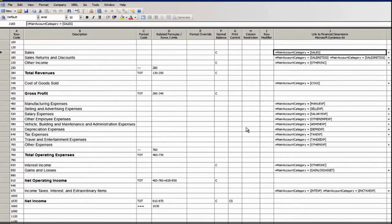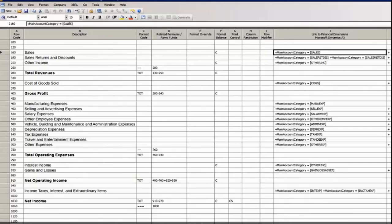Using Main Account Categories keeps report maintenance low. When a Main Account Category is updated in Microsoft Dynamics AX, it's automatically pulled into Management Reporter.